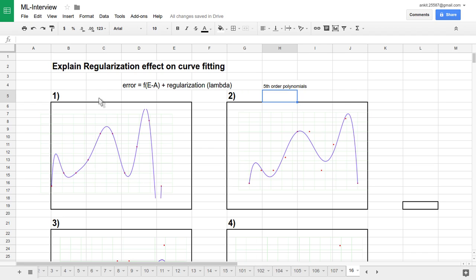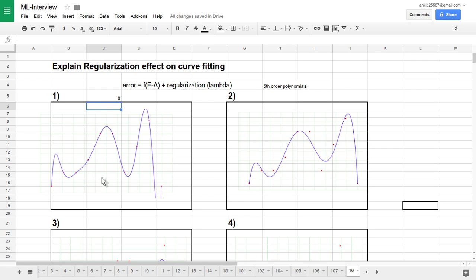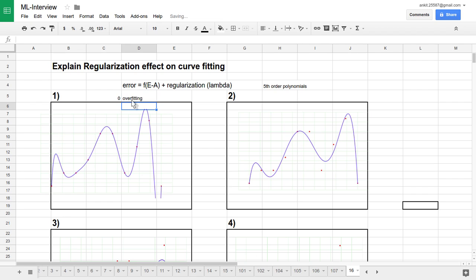Let's introduce the lambda effect, or regularization effect, to each graph and see how they behave as we increase or decrease lambda. For the first graph, we are fitting a fifth-order polynomial where lambda equals zero — no regularization. The curve completely sticks to the input data and has memorized all training data. It performs very well on training data, but it won't generalize well to testing data. This is the overfitting phenomenon.